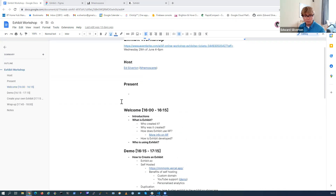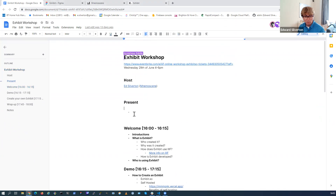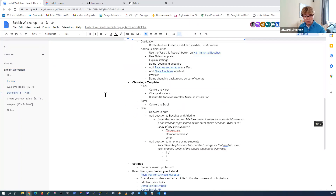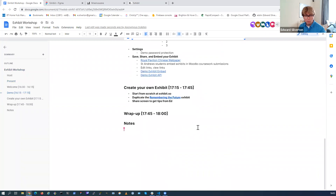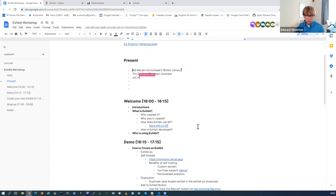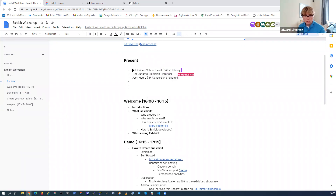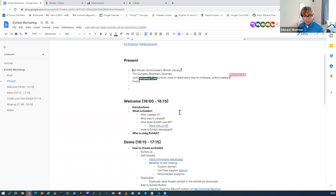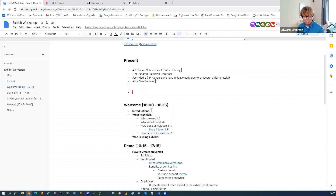If you'd like to add your name to the list in the doc please do, and everyone will have a link to this when the workshop finishes. There's a notes section at the bottom you can use for reference. Sophie, my partner, is also on the call monitoring the chat - if anyone has questions please put them in the chat. Sophie will let me know and I can address them as we go. Please add any questions to the chat.